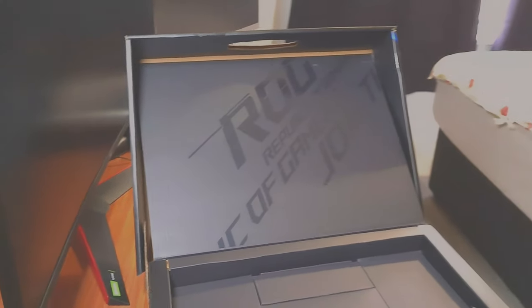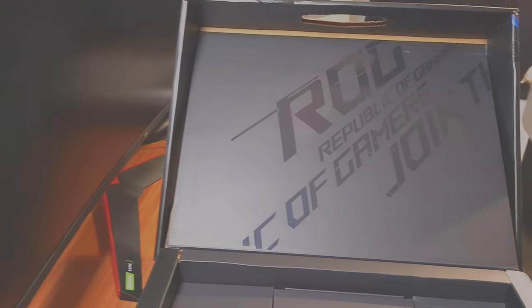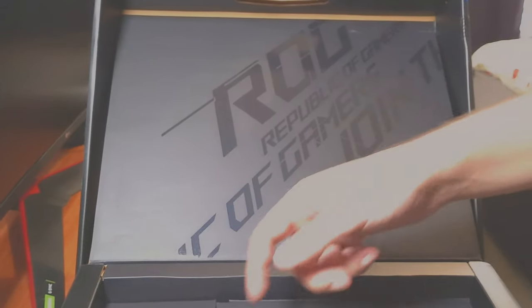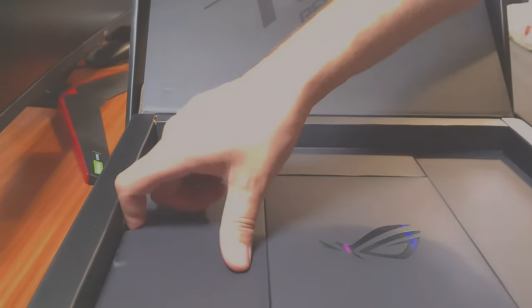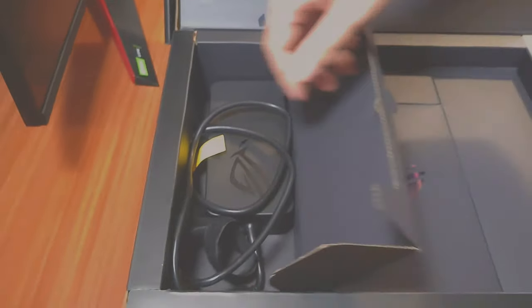All right, so in the box itself you're going to find like three compartments. In here you will be finding the first bit of the power source.